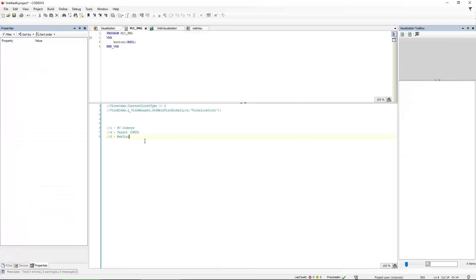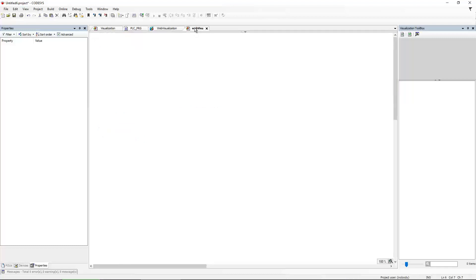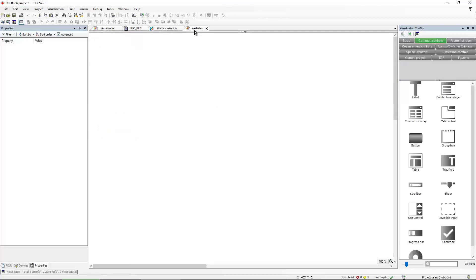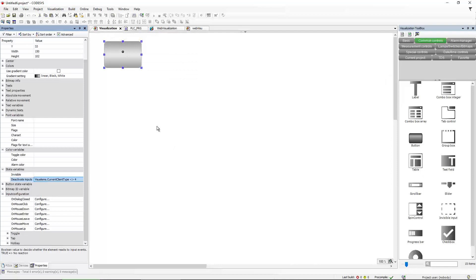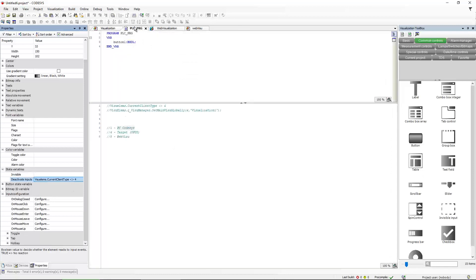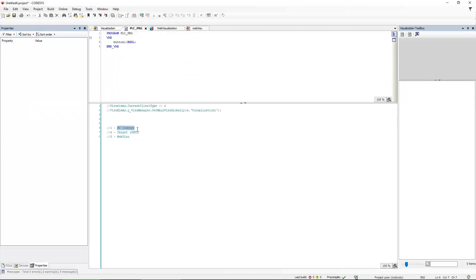So we have three possible situations where your visualization can be seen. It can be seen on the PC, because by default, if you are connected, you will see whatever you see on the Opus device. And if you select the visualization tab here, four is the target. So that is our Opus device. And eight is the WebViso.